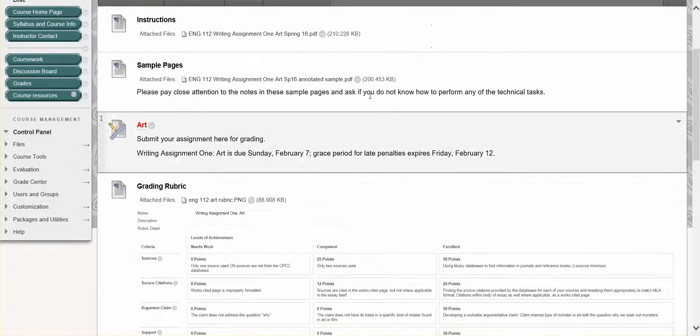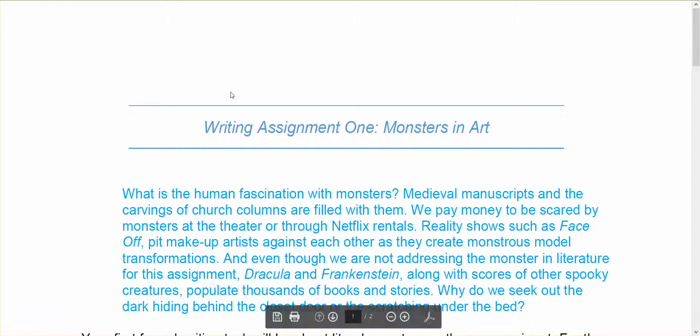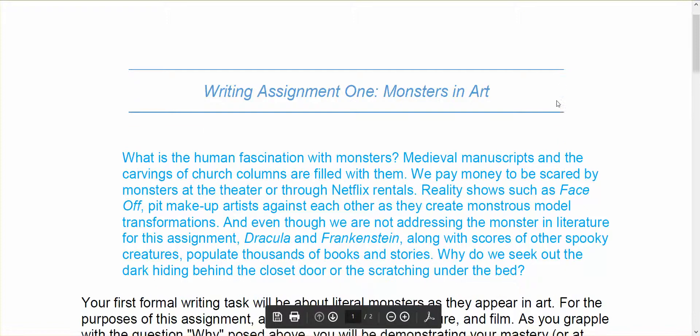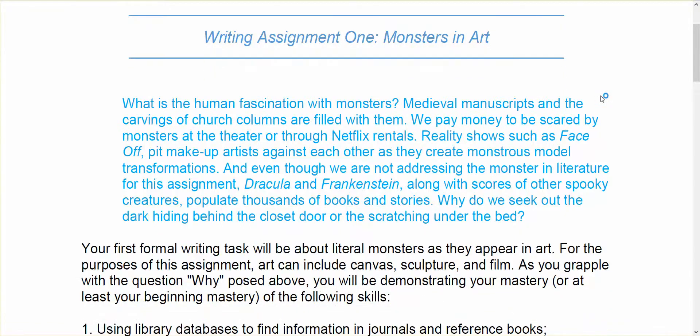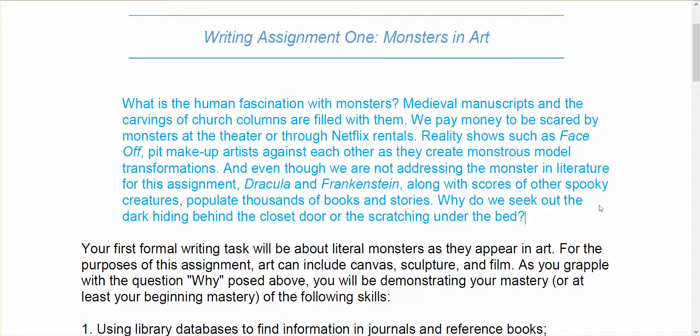Alright, so let's go up to the instructions here. So I have attached the instructions for you, and we're going to start off the semester talking about monsters in art, very literal kinds of monsters. But how you go about addressing monsters will be kind of up to you. There's some guidelines, but I've left it sort of open for this first one. So what is the human fascination with monsters? Why do we seek out the dark hiding behind the closet door or the scratching under the bed? So this is the big question. Why are humans so fascinated with monsters?